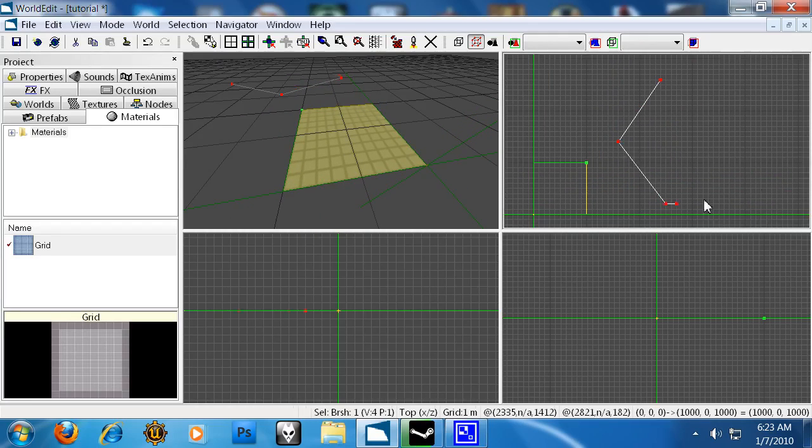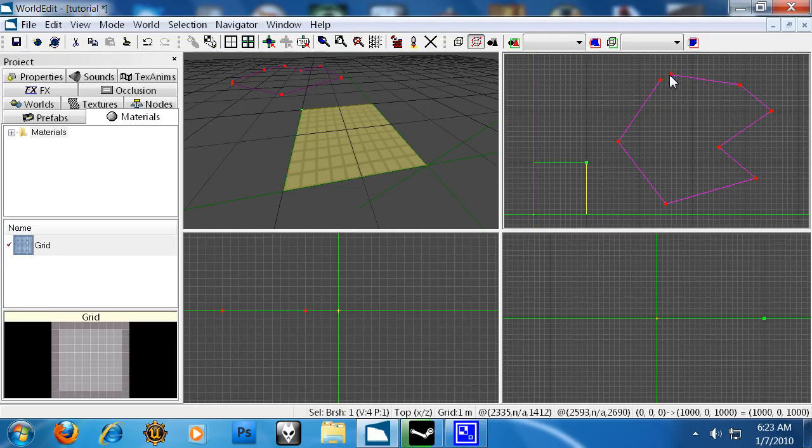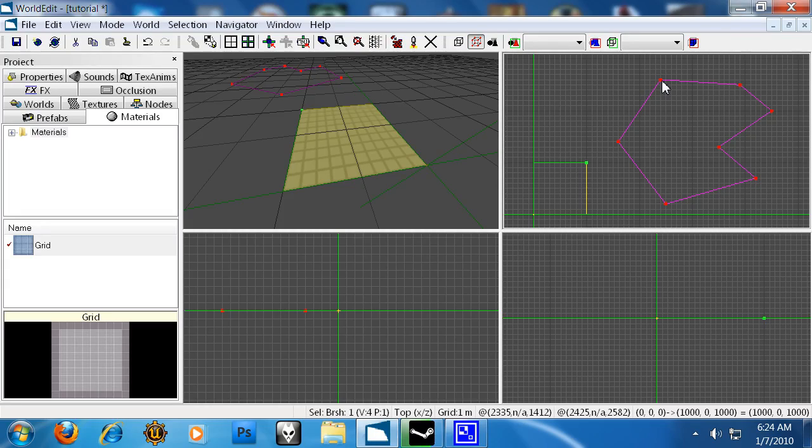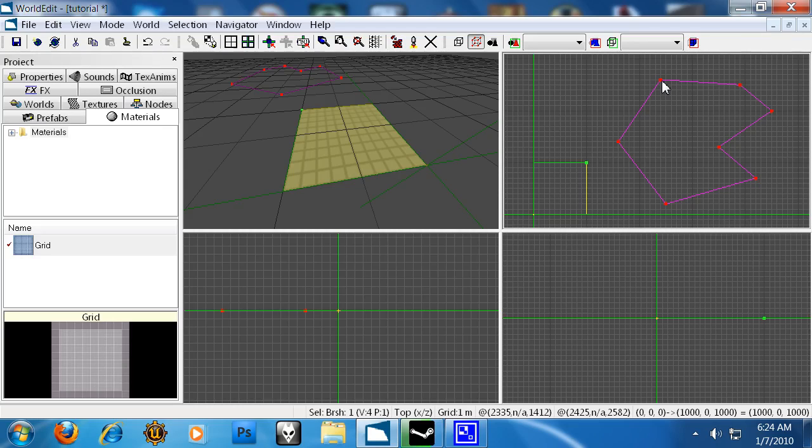You can have as many points as you want, but as soon as it turns purple like that, we have a concave polygon and the editor doesn't like that. Avoid these at all costs. Do not make them.